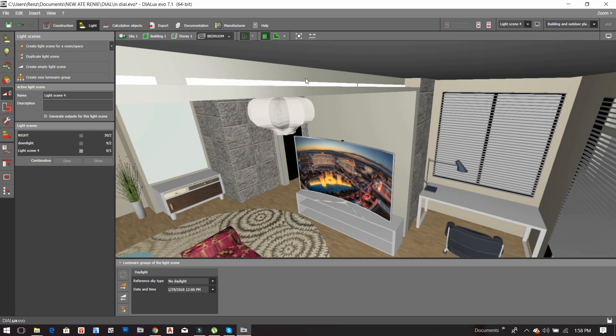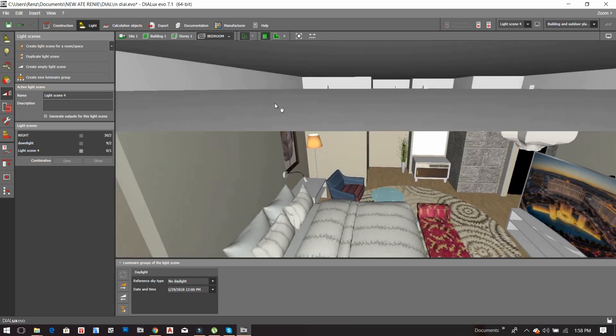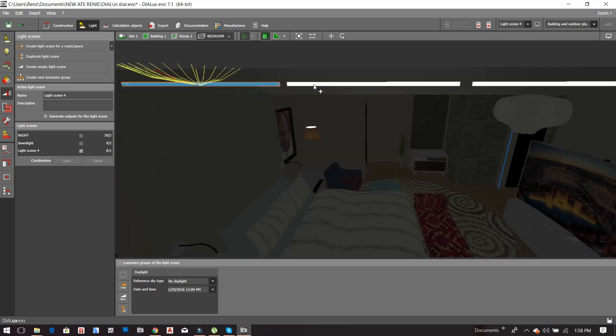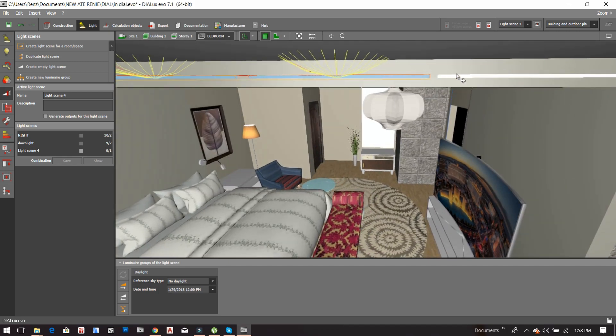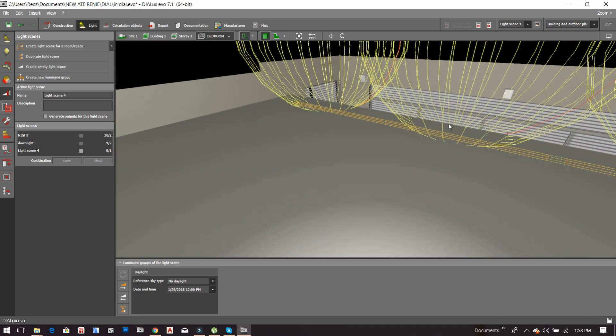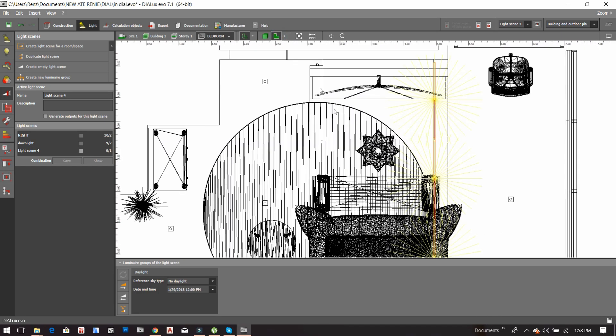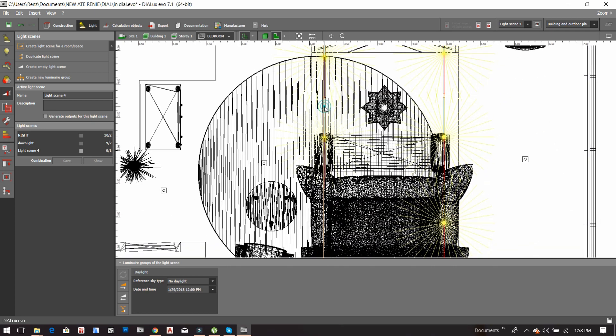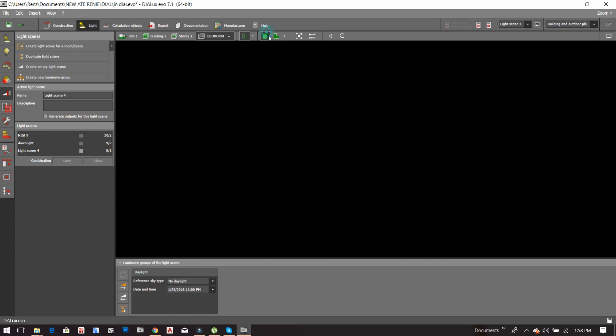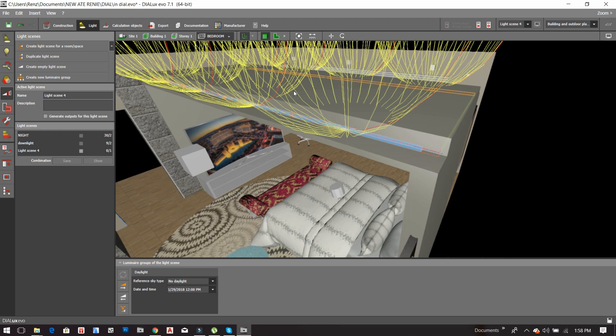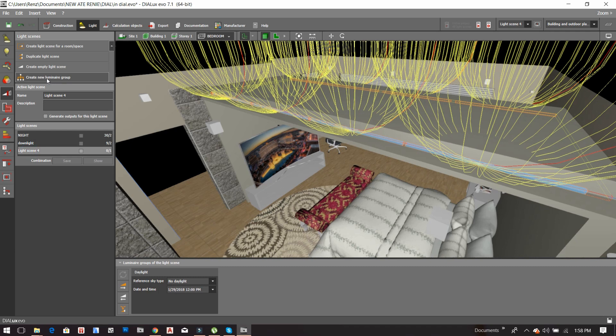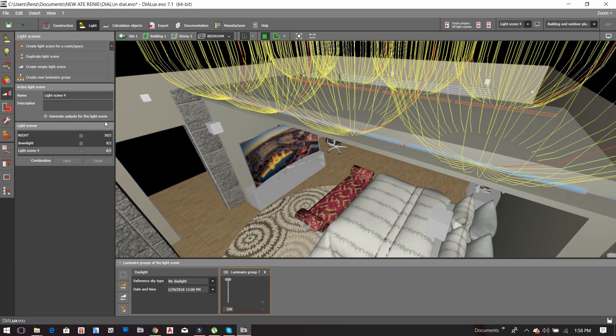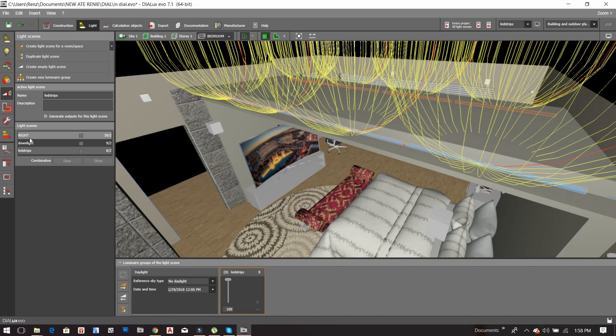And then I have to select or click these luminaires. It's better if we are in the perspective. So after that, let's click this light scene 4 and then click the create new luminaires group. And then we just have to rename this one. We now have two groups, I mean three groups including all the lights.